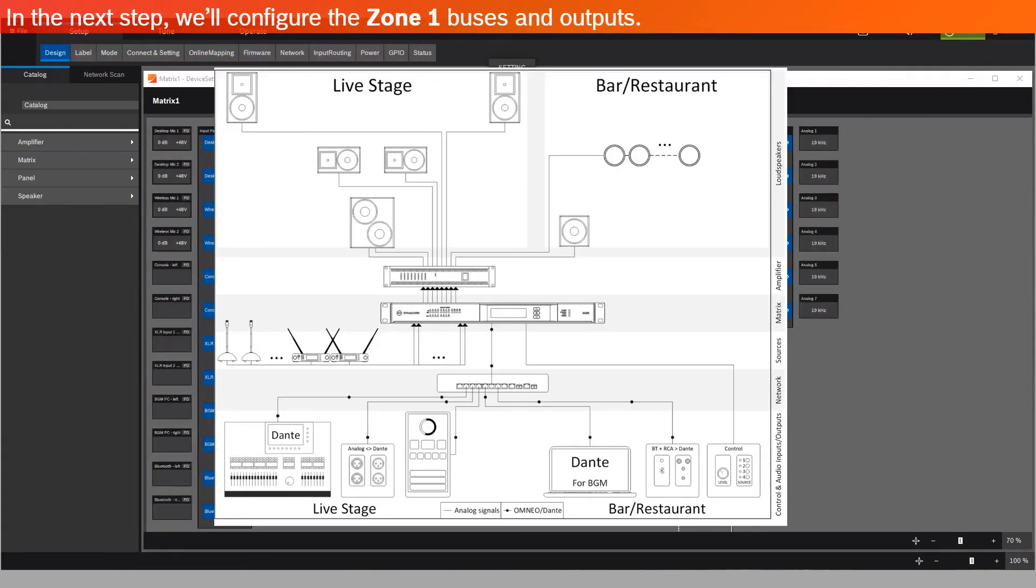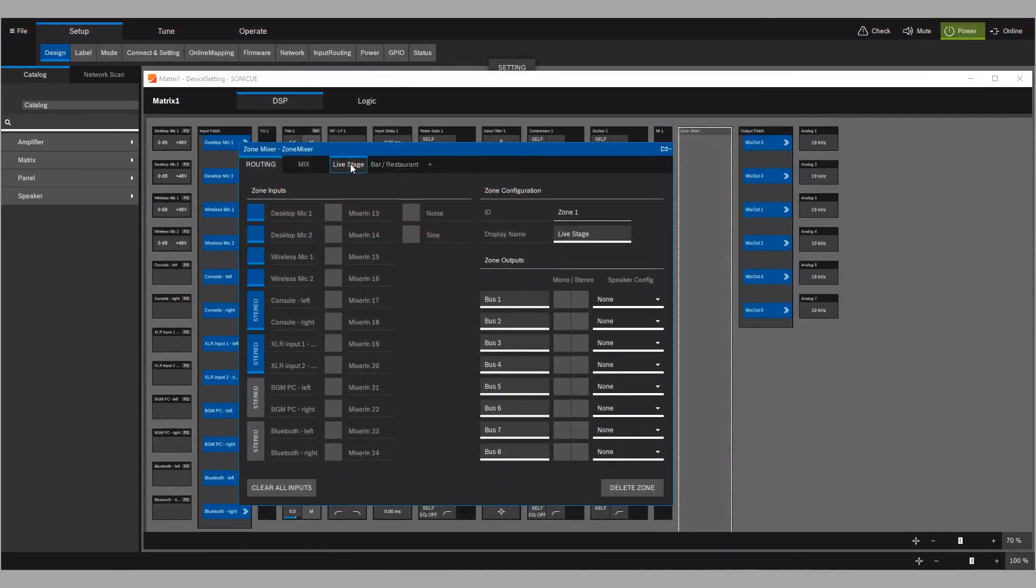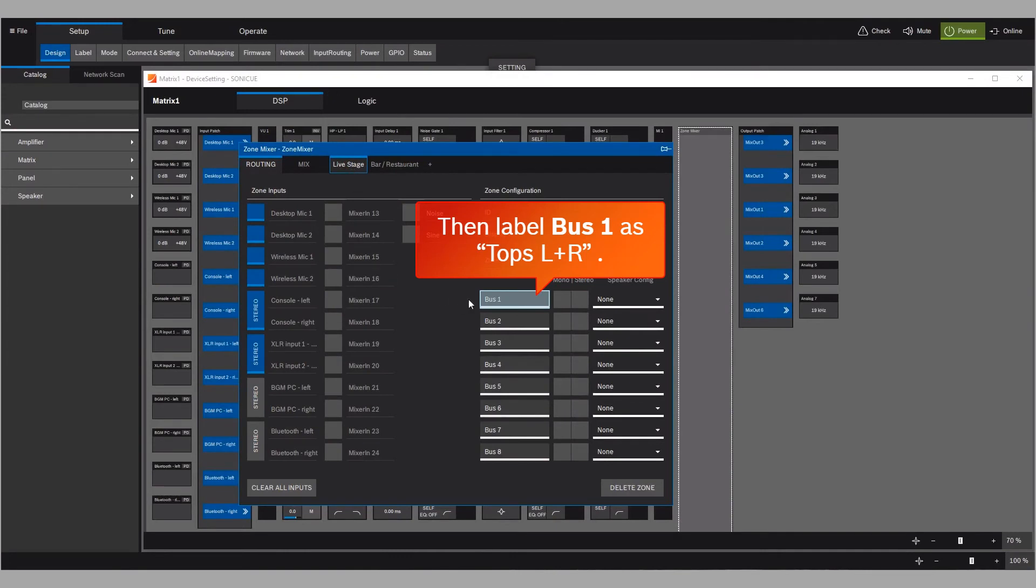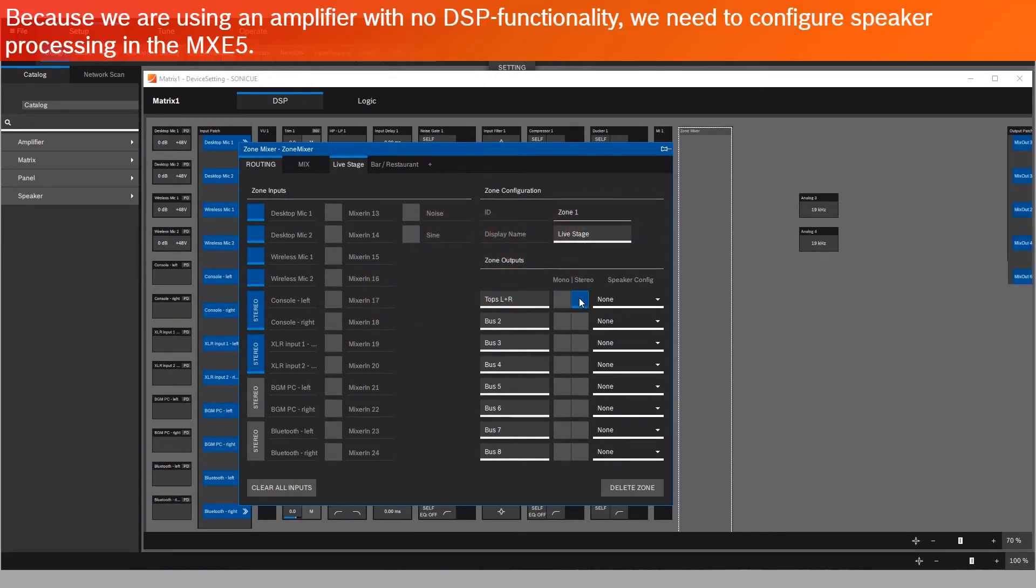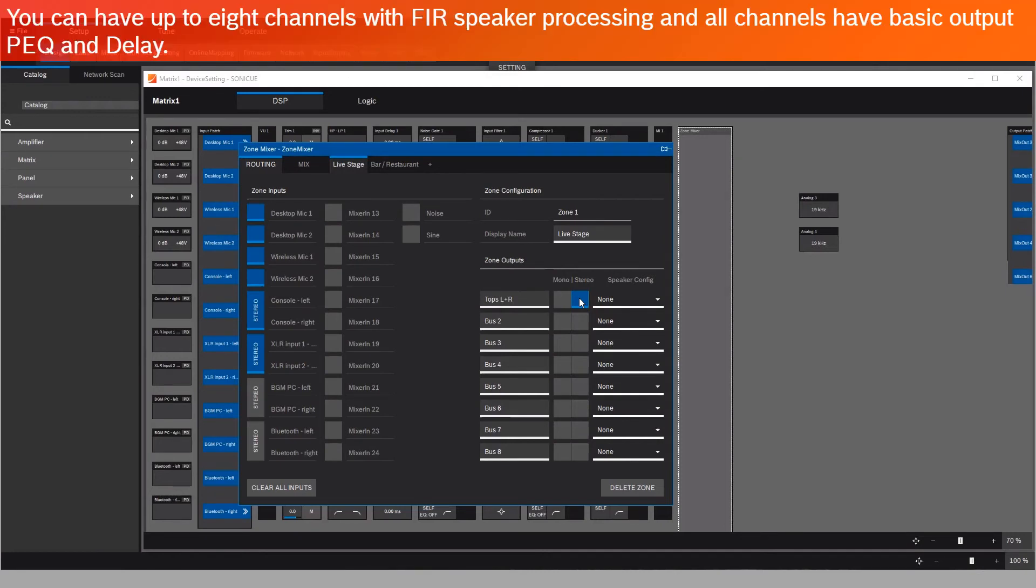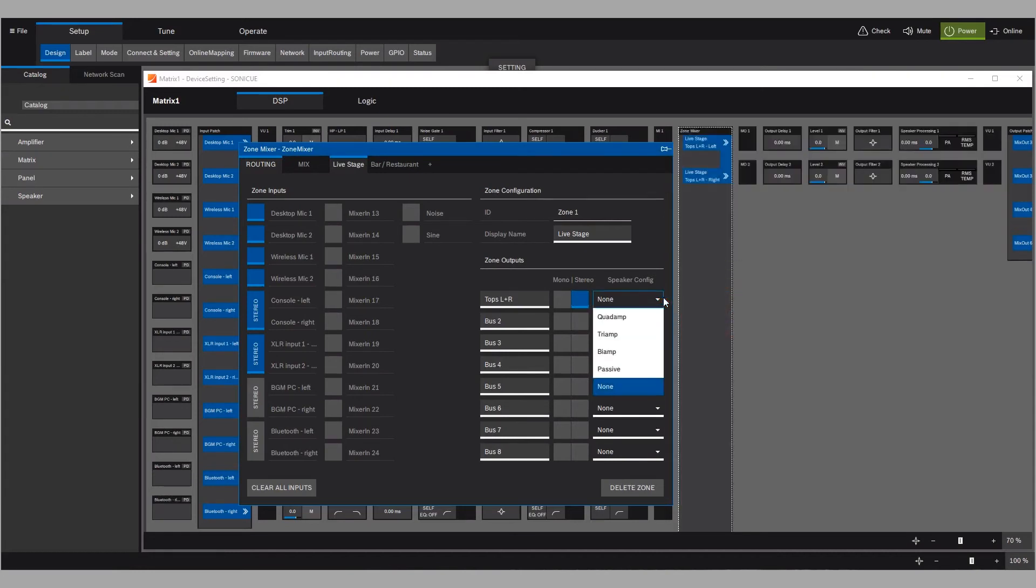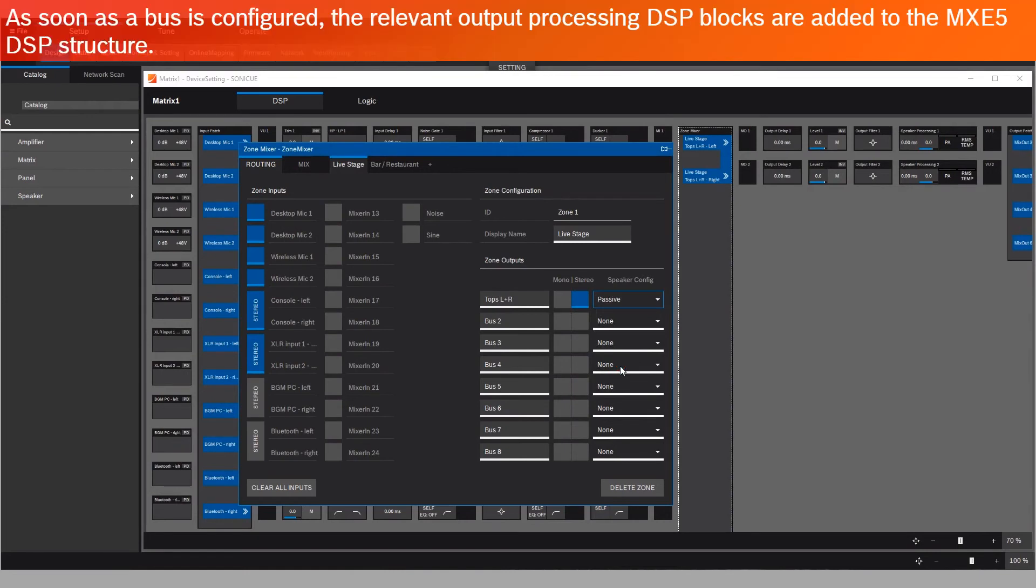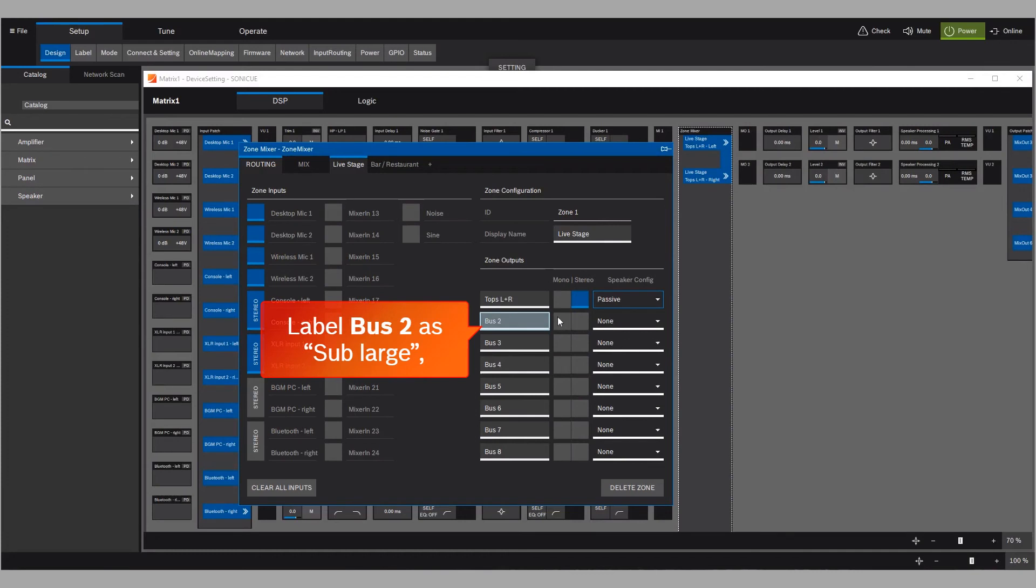In the next step, we'll configure the Zone 1 buses and outputs. Go to Live Stage, then label Bus 1 as Tops Left and Right. Select Stereo. Because we're using an amplifier with no DSP functionality, we need to configure speaker processing in the MXE 5. You can have up to 8 channels with FIR speaker processing, and all channels have basic output, PEQ and delay. In the speaker configuration, choose Passive. As soon as a bus is configured, the relevant output processing DSP blocks are added to the MXE 5 DSP structure. Label Bus 2 as Sub Large.